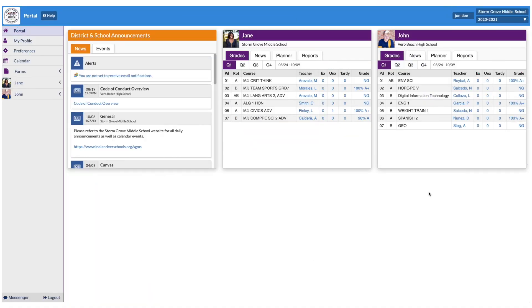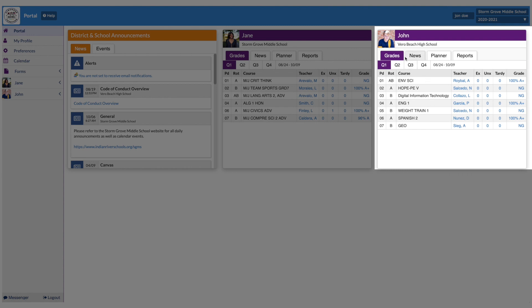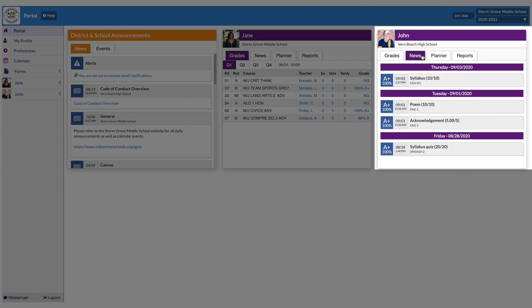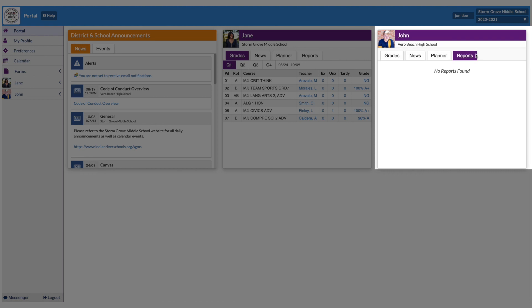Your student's information card includes tabs for your student's current grades, News, which are updates from your student's teachers, Planner, which is a list of upcoming assignments, and Reports, which will display progress reports and report card information when available.